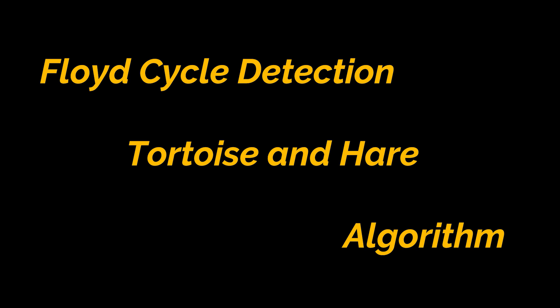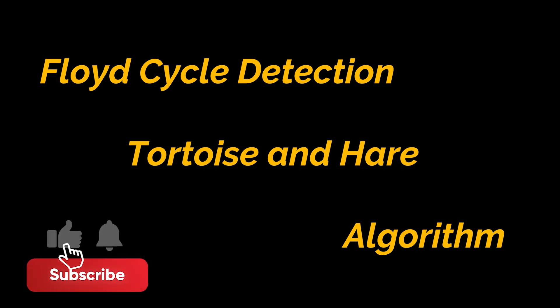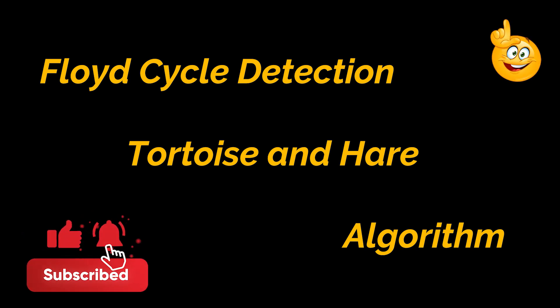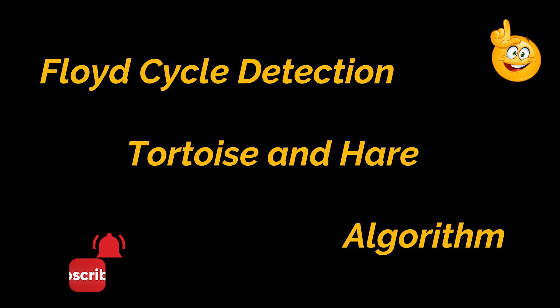You see, this algorithm uses a similar approach to the two pointers technique we explained in one of our previous videos, and the main idea behind it is just like before: two pointers moving at different speeds.